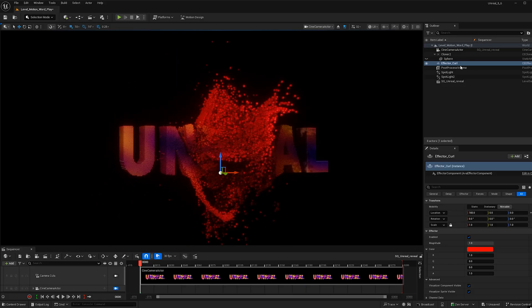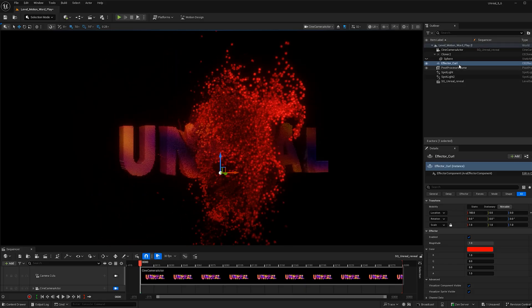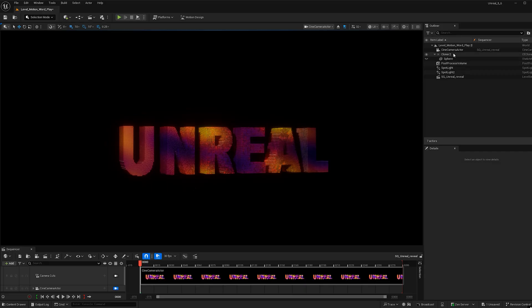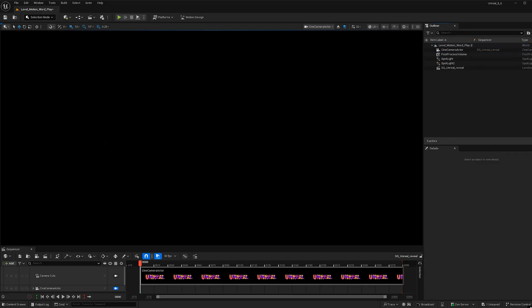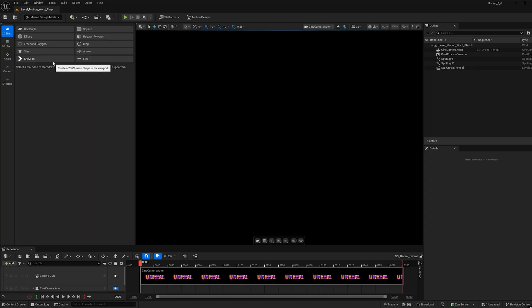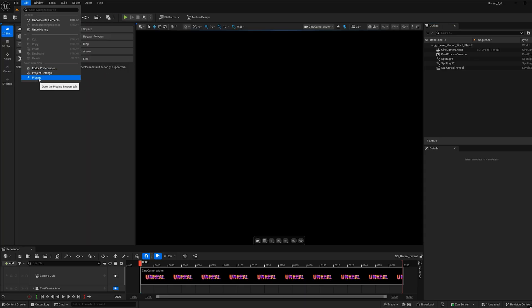I'm going to delete my effector and cloner so that we can make this effect from scratch. Go ahead and use this drop down menu and go to motion design mode. If you don't see it, make sure your plugins for motion design is enabled.